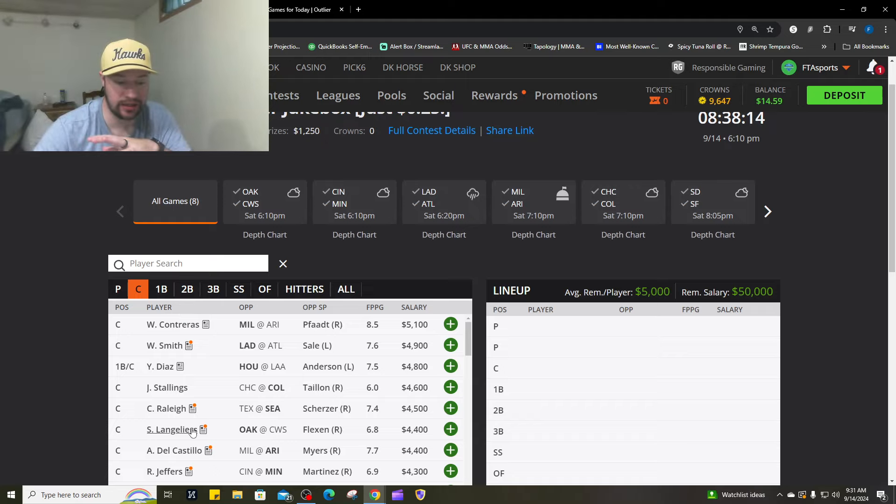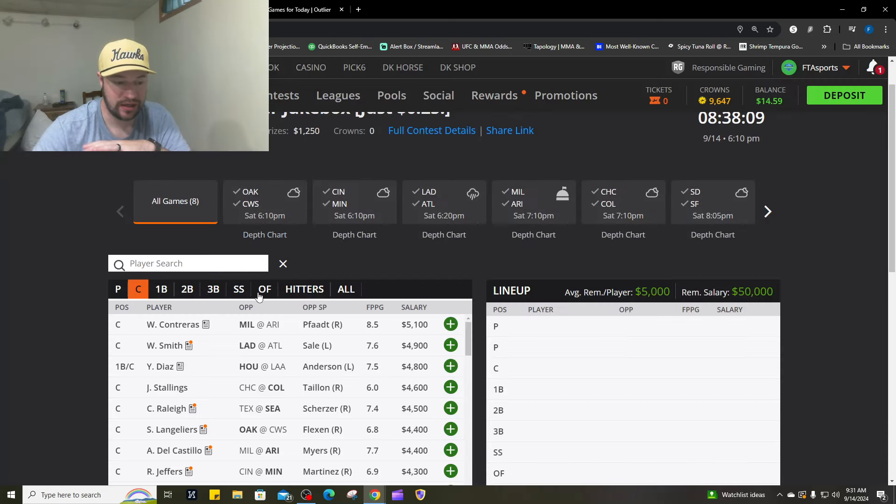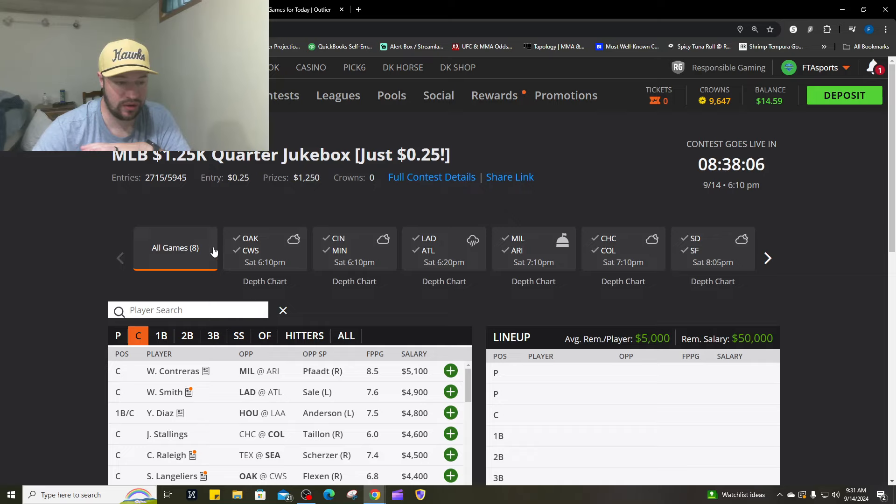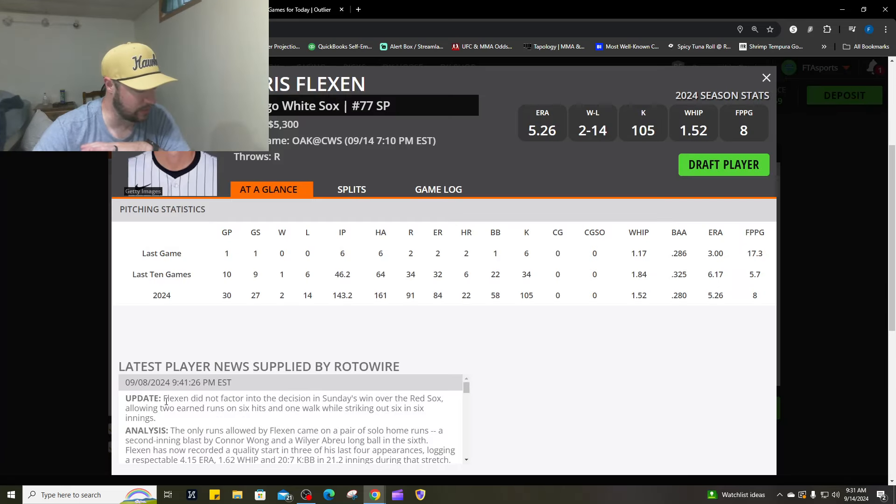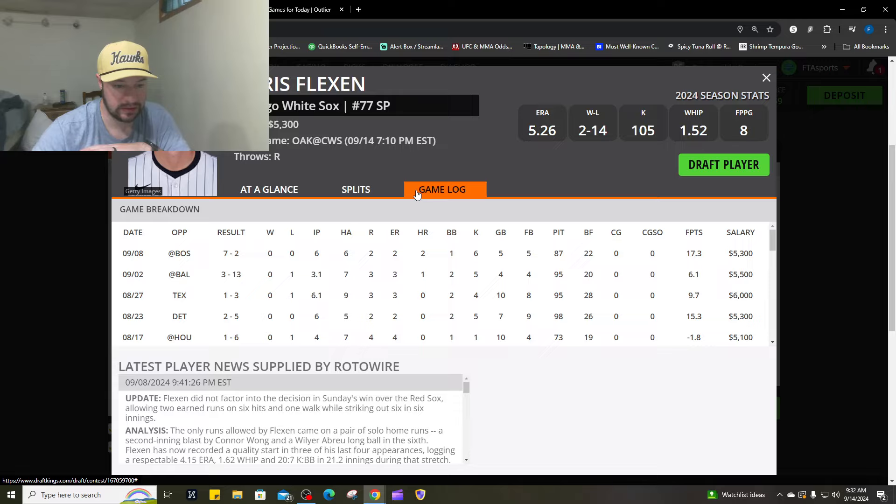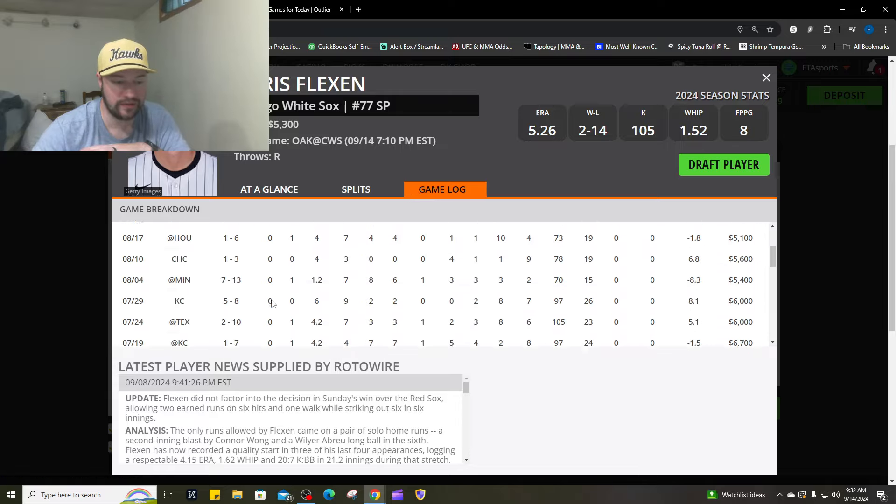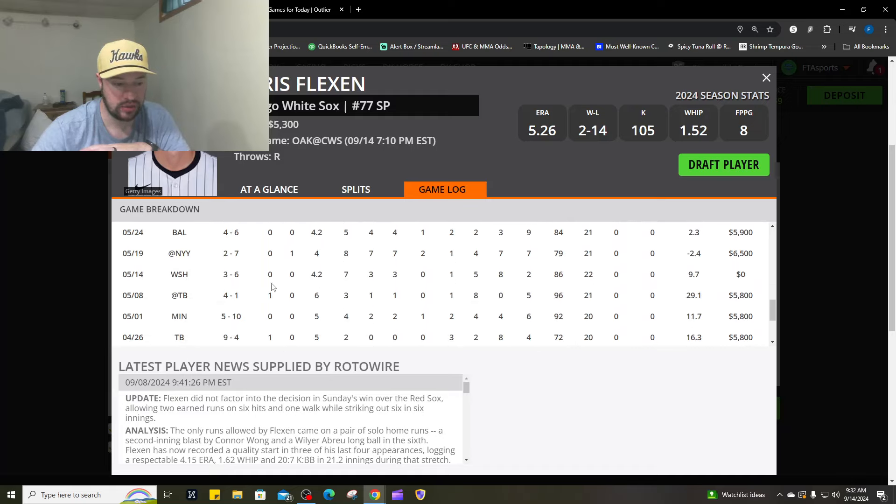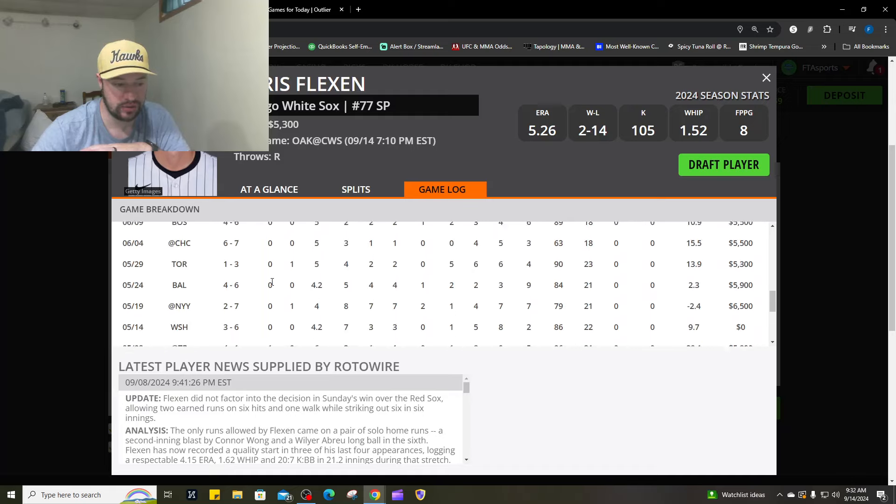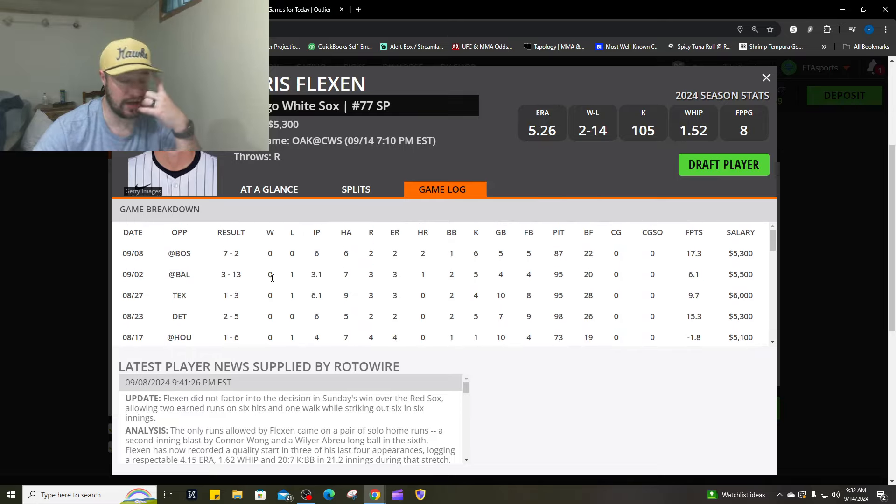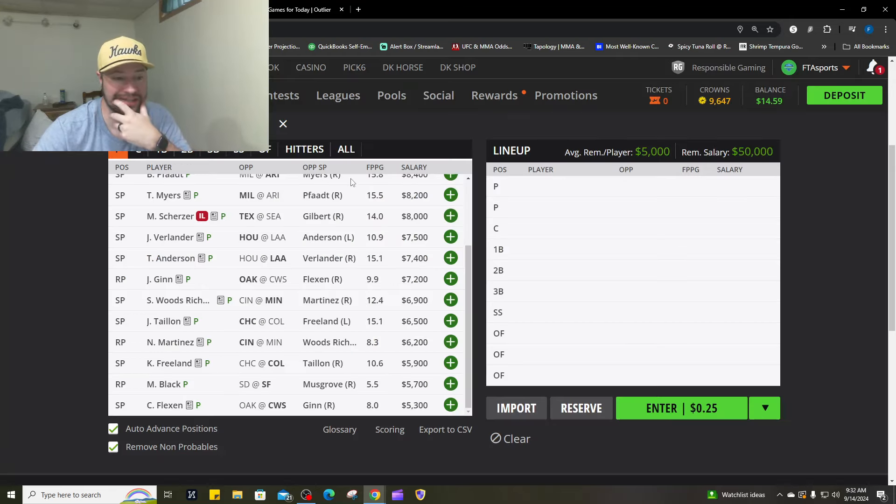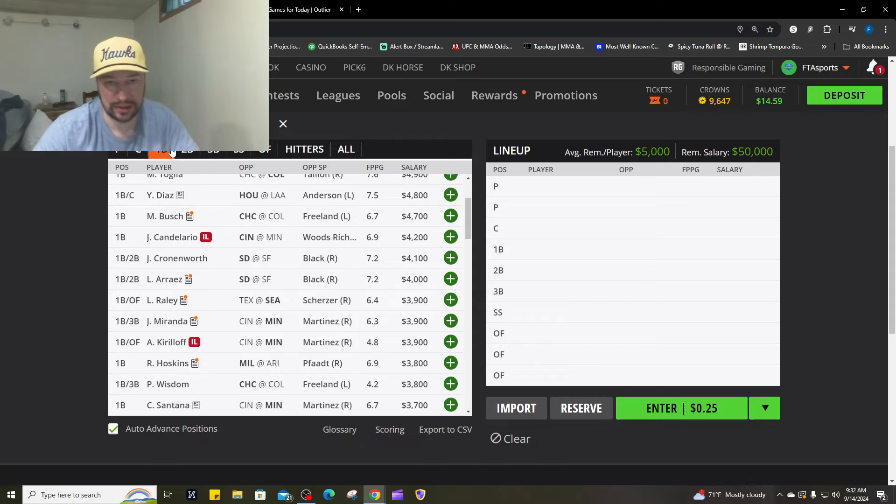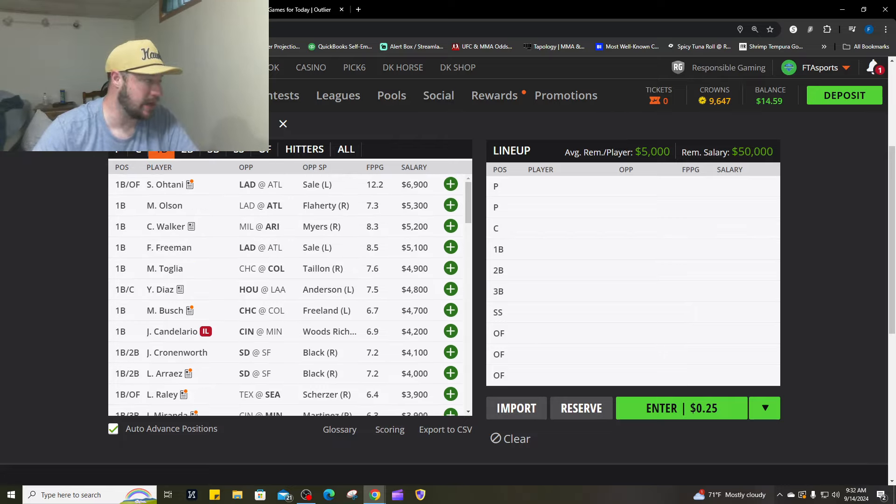Number five is Shea Langleyers going up against Chris Flexen. The White Sox have lost a huge amount of starts in a row for him. I do not trust Chris Flexen. I do not trust the Oakland offense, but Shea Langleyers is good. I do like that for number five.